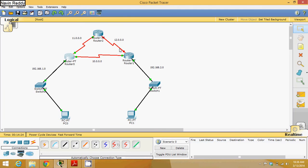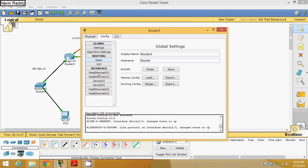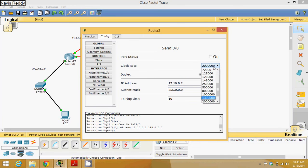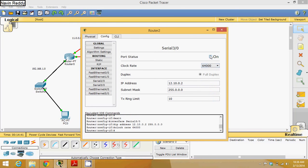Now focus on Serial 3-0 on this side — the IP is 12.10.0.2 with the appropriate mask. Since we have a clock here, set clock rate 64 and bring it up.